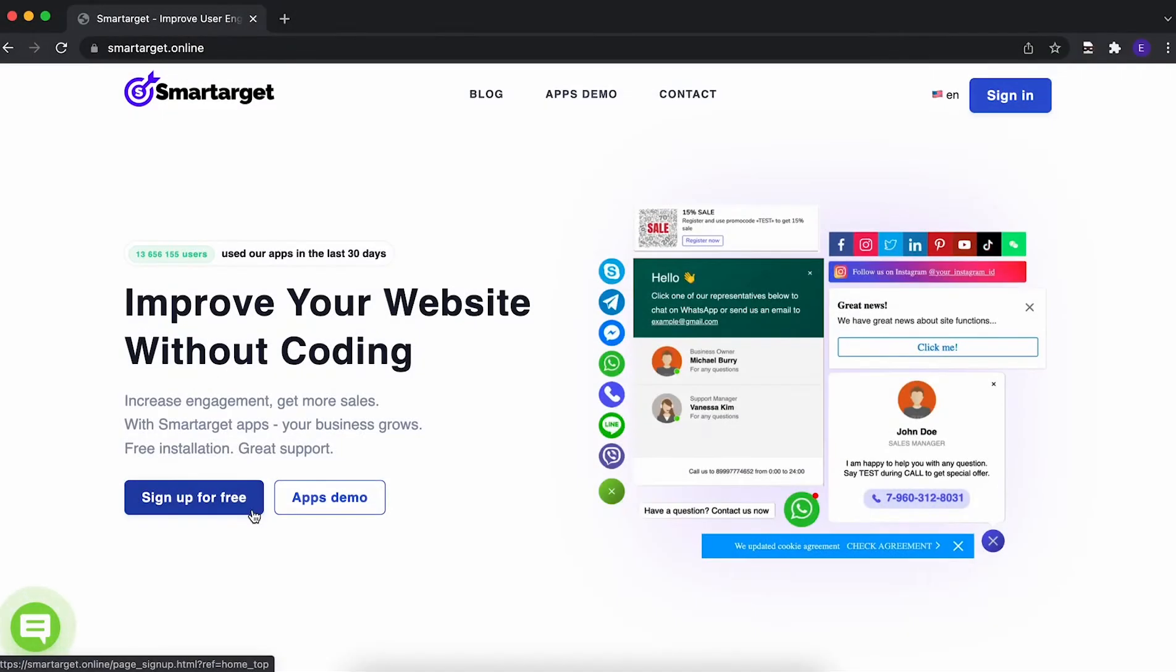If you have an Elementor website and want to scale your email listings, you can do it with a great app called LuckyWheel that can offer discounts for customers in exchange for their email address. It takes only a few minutes to get LuckyWheel by SmartTarget. Let's start.